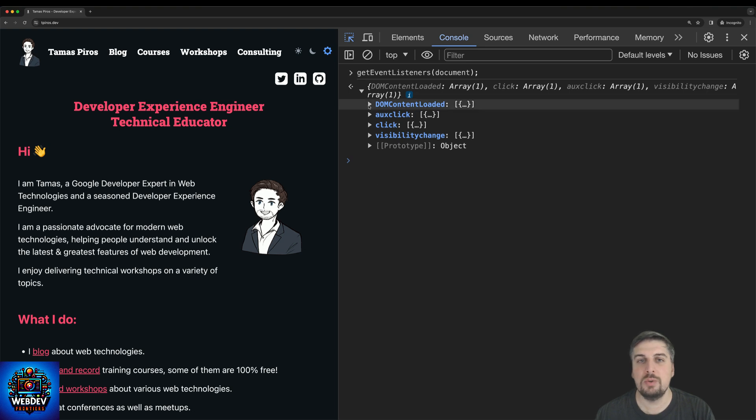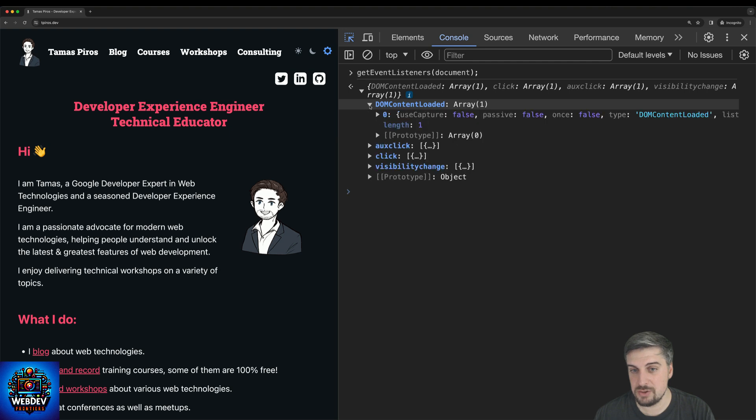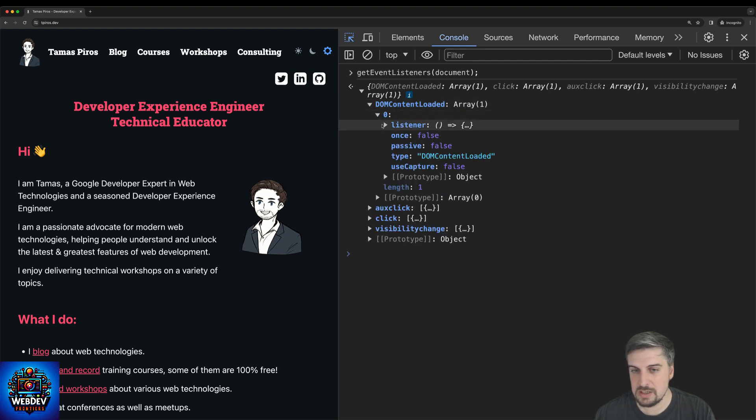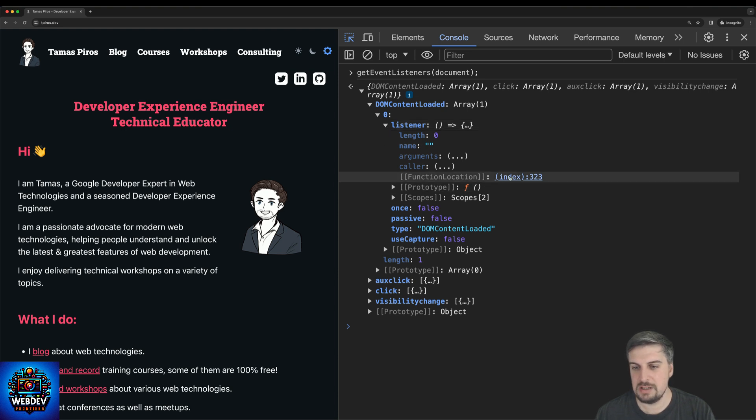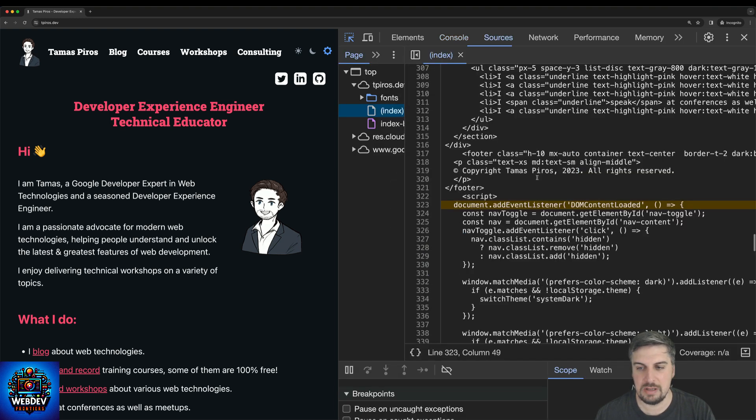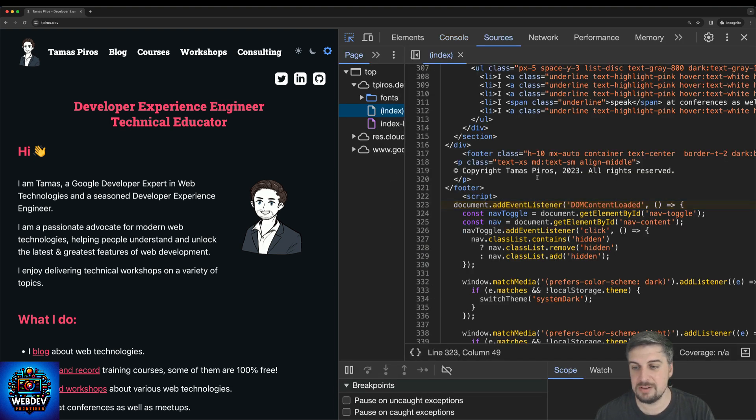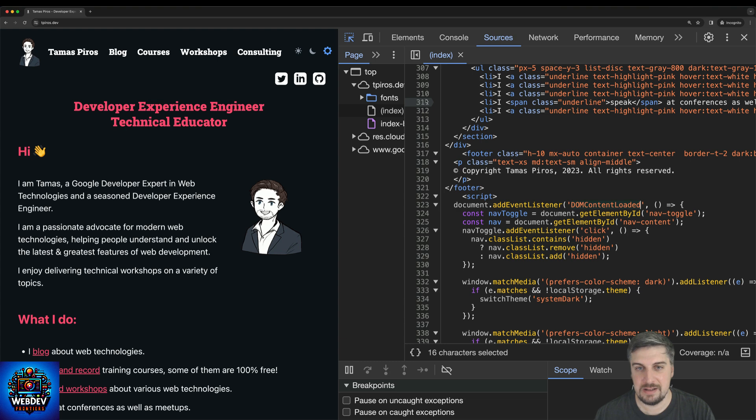But then DOM content loaded and click are both event listeners that I have added to the page. So we can also check this. You can open up the listener and we can see that this DOM content loaded is being referenced from index line three to three. Okay, and I can click on that. And it will bring that up inside the sources panel, just to verify it is indeed an event listener.